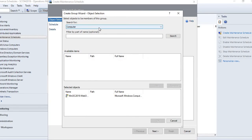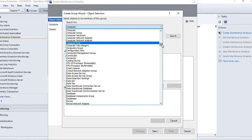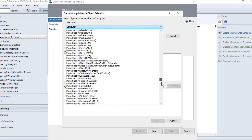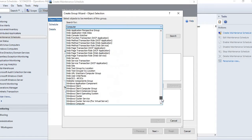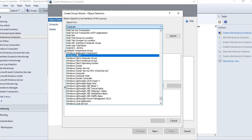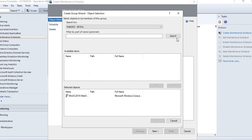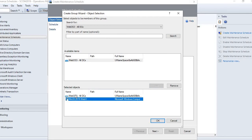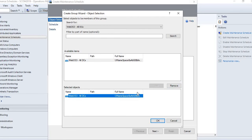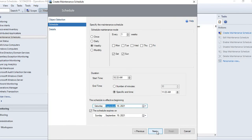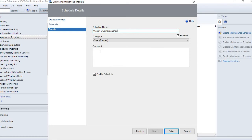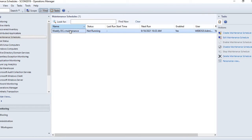In 'add or remove objects' you can select a group. As shown in a previous video on how to create groups, you can select a group from this list. For example, selecting the 'webb os3 all DCs' group will apply the maintenance schedule to all objects in that group. Click OK, then click next, enable the schedule, and click finish.